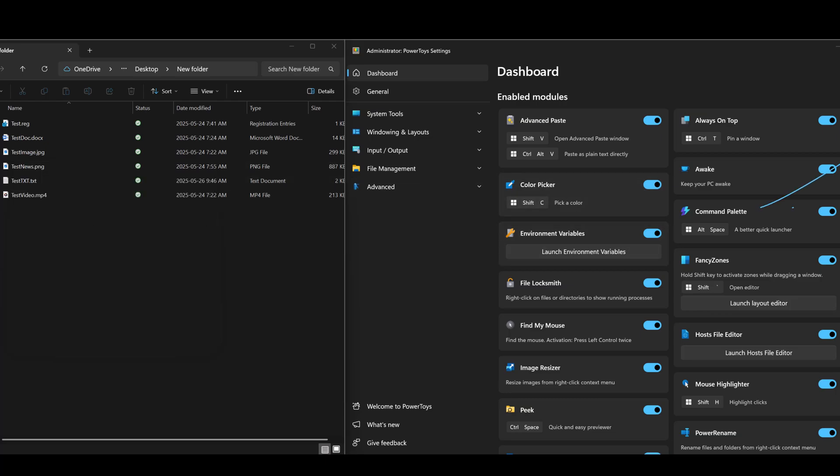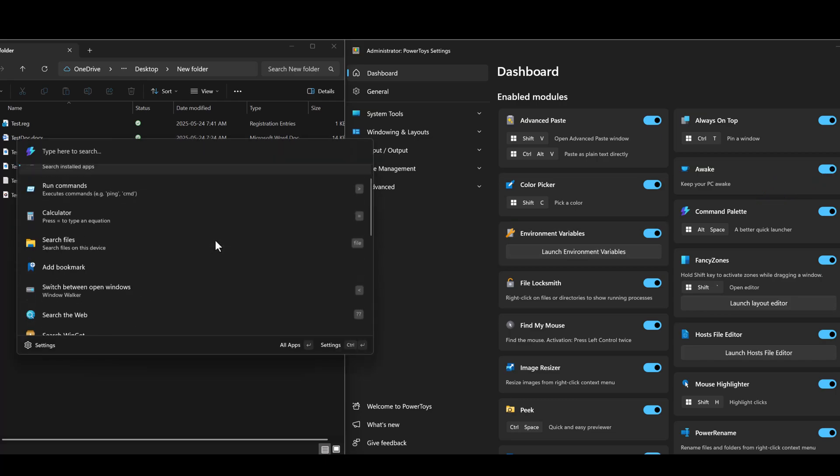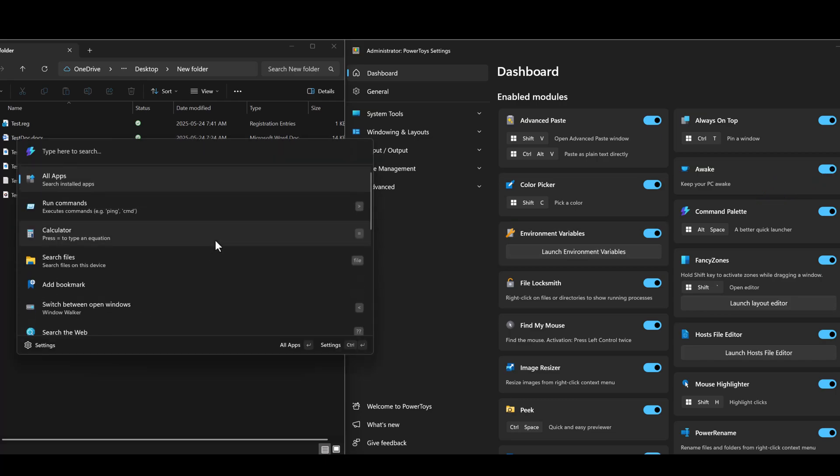Next is something called Command Palette. Command Palette is a fully extensible quick launcher with a nicer display and additional capabilities. I can search for a file directly from here. I can search the web from here. I can even install extensions for this Command Palette.